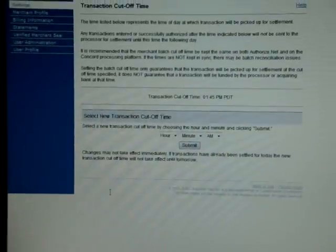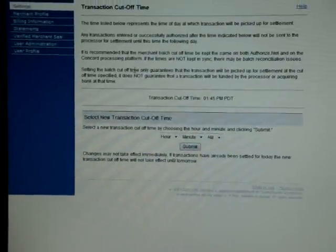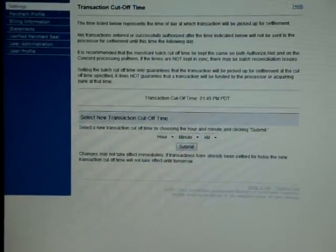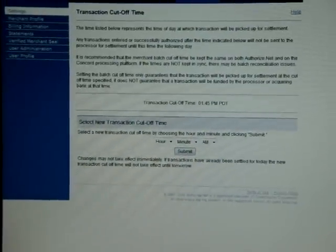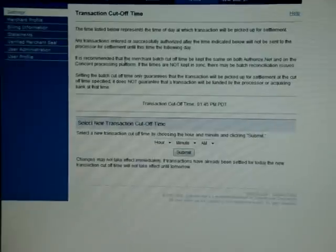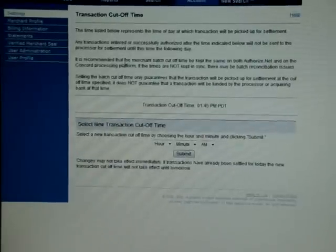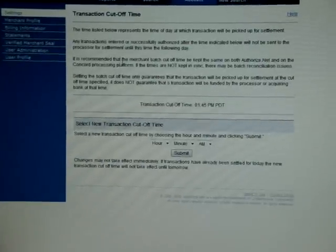What I'm going to show you is how to change your batch close time, that way you get next day funding on your Visa, MasterCard, Discover credit card transactions.